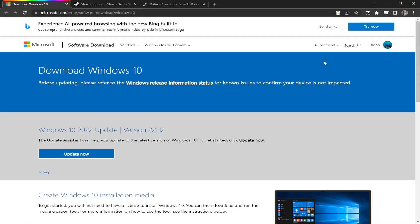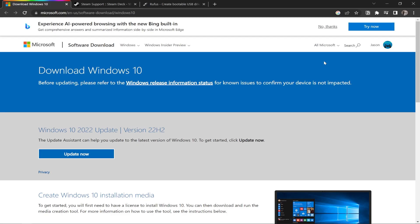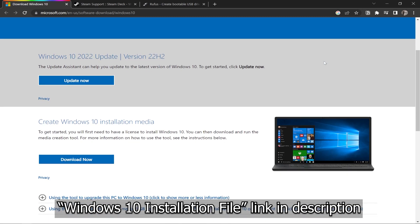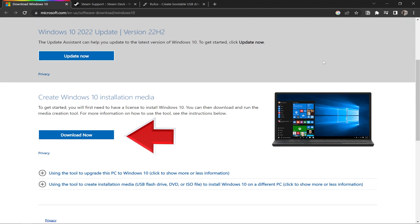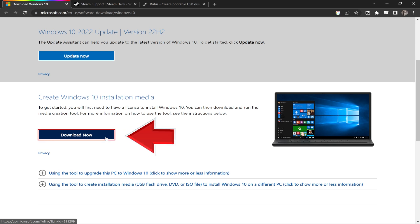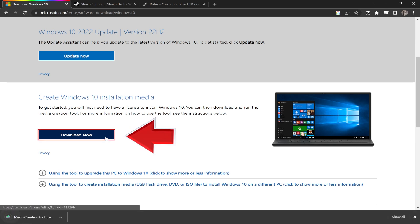First up, we need to download the Microsoft ISO image. So click the link in the description that is entitled Windows 10 Installation File, and it will bring you to this page. Locate the Create Windows 10 Installation Media option and press Download Now. It will default to your downloads folder.